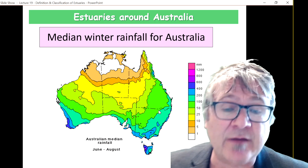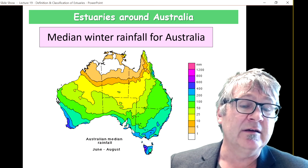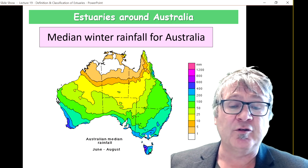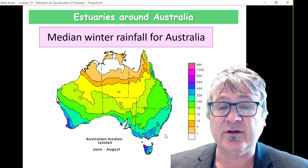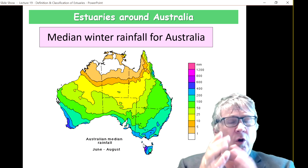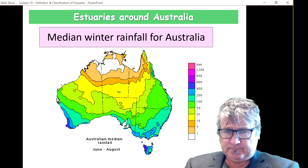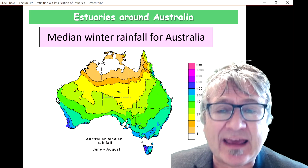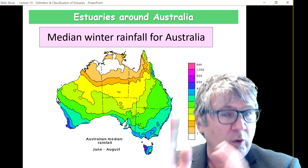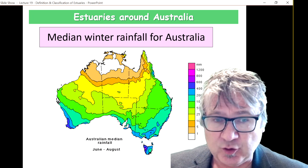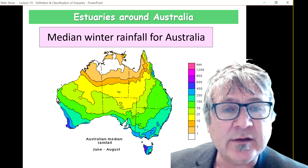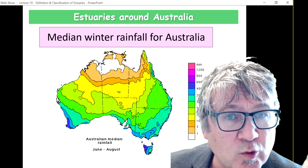In winter you get rainfall along the southern coastline and southwestern Australia. Now you can compose this information, put it into a table, and work out what type of estuary you get. This will come on the next slide — are you ready?